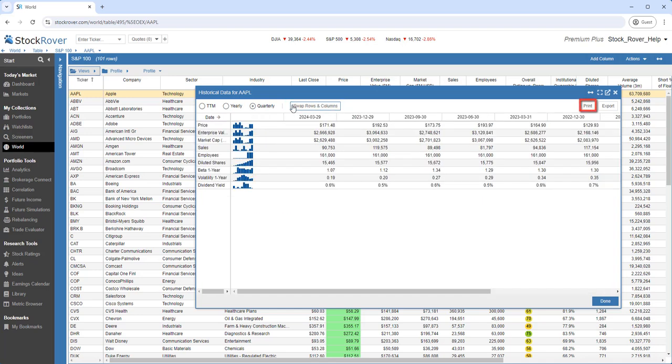The bar chart has tooltips. We can also swap the rows and columns. Finally, we can print and export the contents of the table.